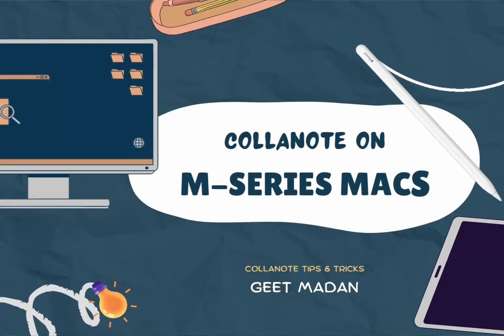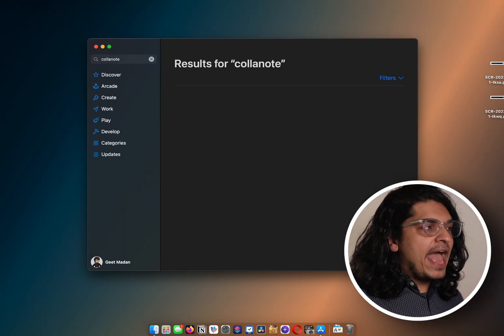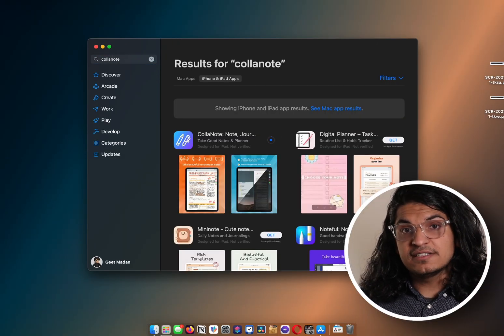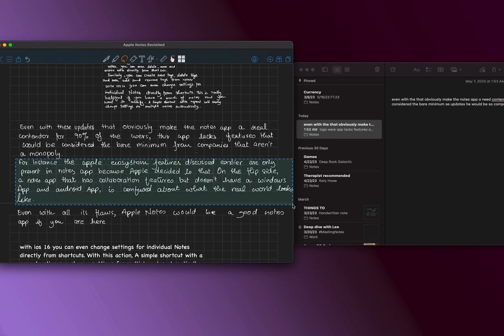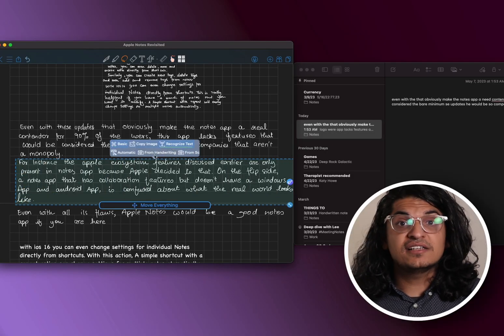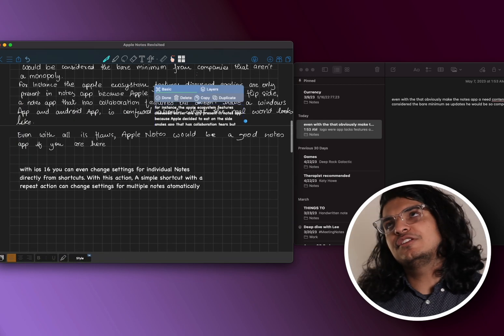For M1 or M-series Mac users: the Collanote app can be downloaded on your macOS devices as well. You can access your notes directly on macOS, although you cannot take handwritten notes. You can at least convert your handwritten notes to text or select them as images to reference in a professional application on your Mac. In my case, I use the mind maps I create in Collanote as reference while typing scripts for my videos.